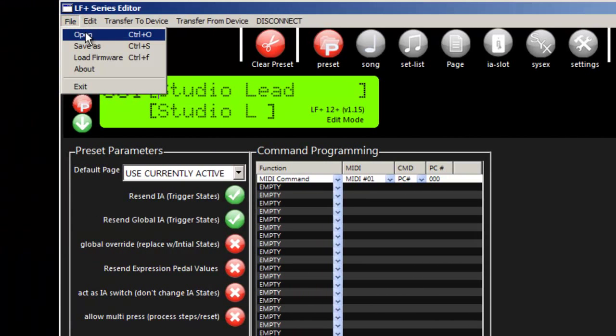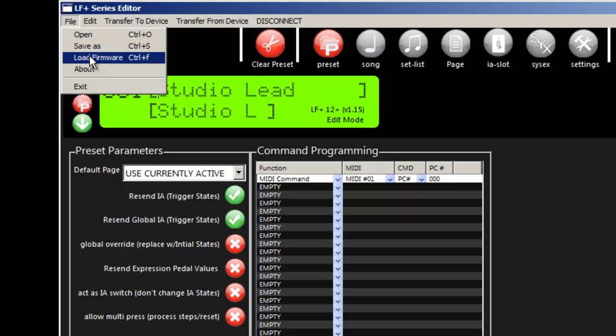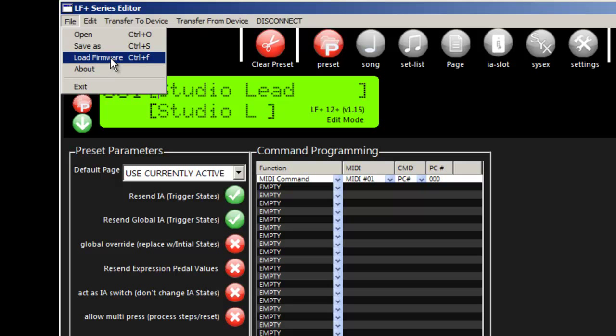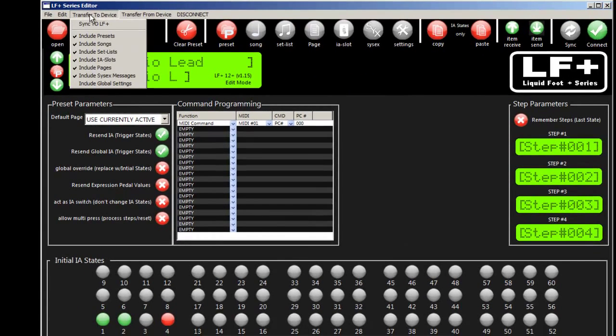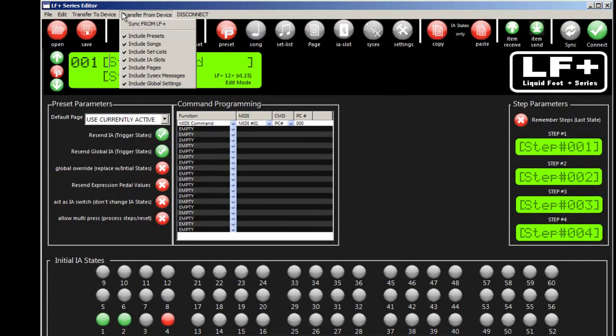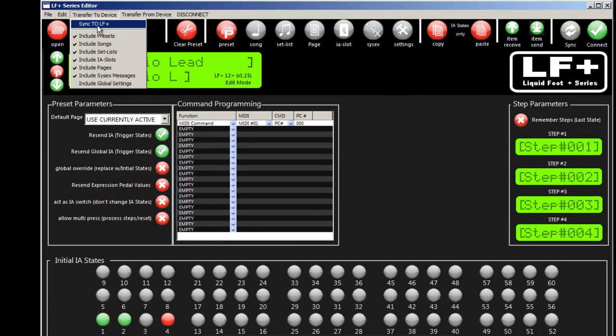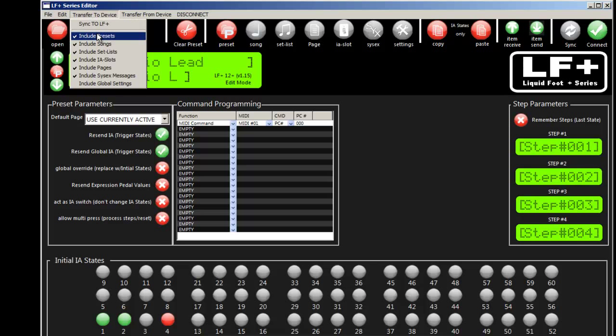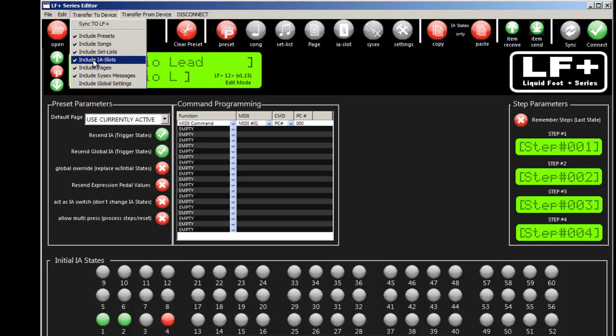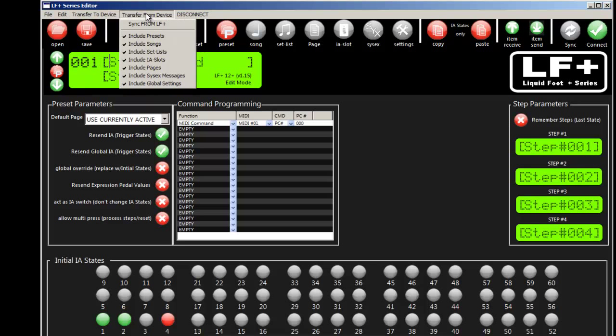Starting with the menu system, you can open a pre-existing SysX file containing songs, setlists, and other information. You can save selective information or full dumps, and load firmware into the device. The editor works off the USB connector on the back of the Liquidfoot Plus, and this software communicates with it. You can selectively load from or send to the device.